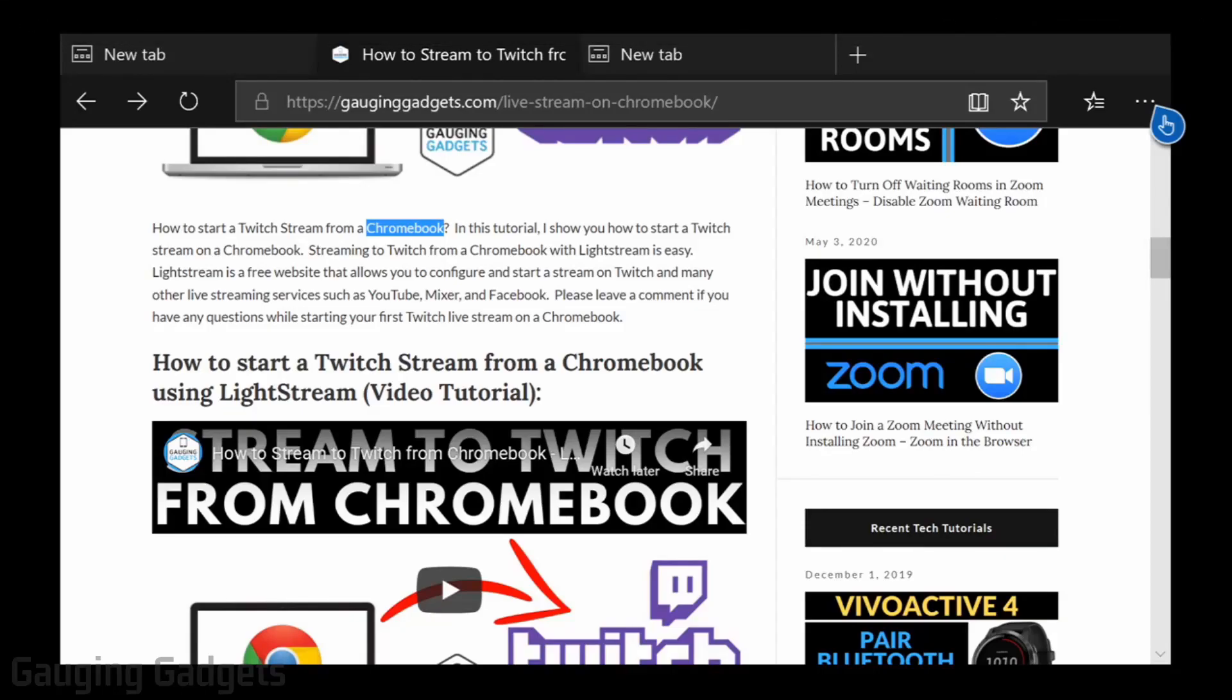Hey guys, welcome to another Gauging Gadgets Xbox One tutorial video. In this video I'm going to show you how to clear the browsing history in the Edge browser on your Xbox One.